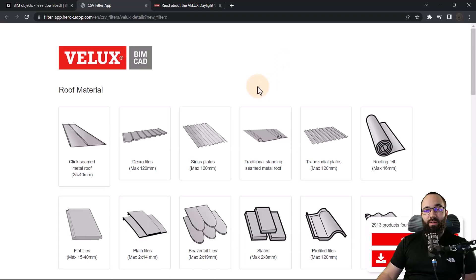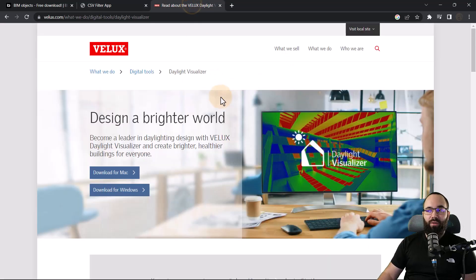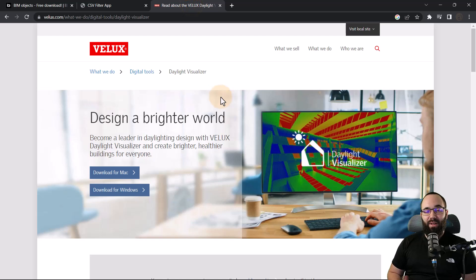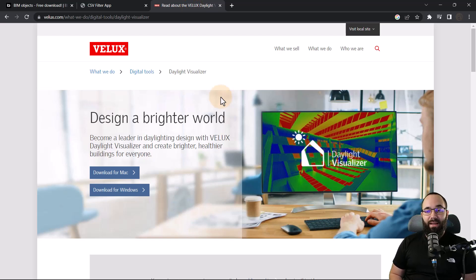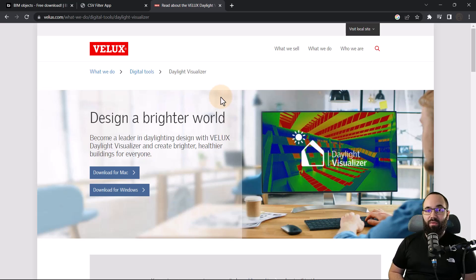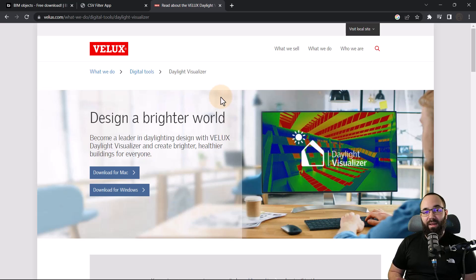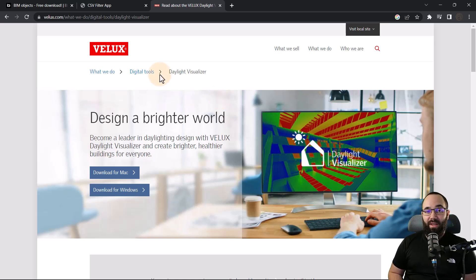Now I'm going to be showing you how to compile the rest of the project documentation that you need. But before that, I want to show you the Velux Daylight Simulator or Daylight Visualizer. This is an amazing software which allows you to basically export an OBJ file from Revit and then run these high quality, really precise daylight simulations. So if this is something that you're interested in, you might want to check it out.